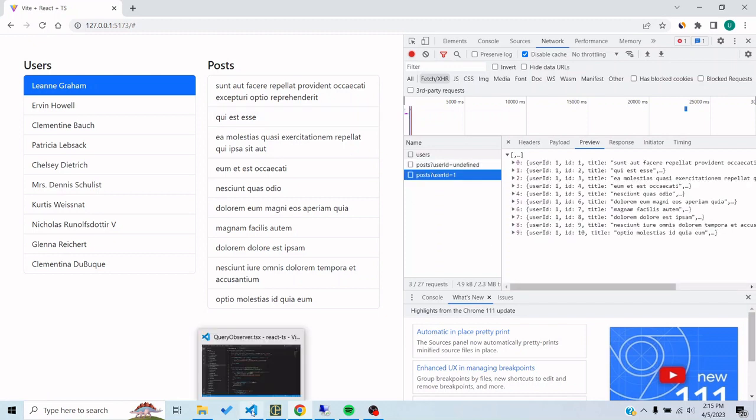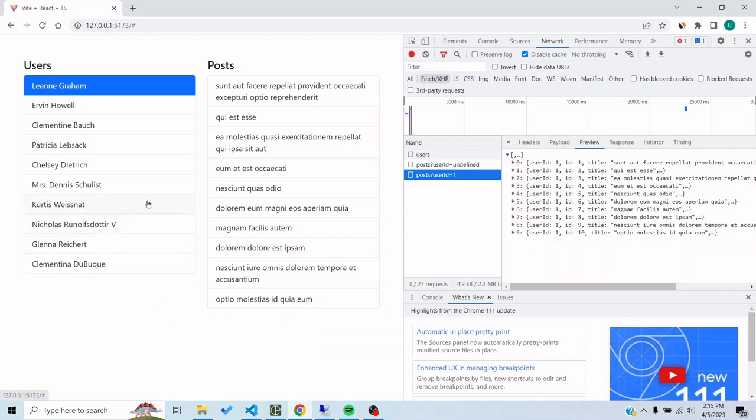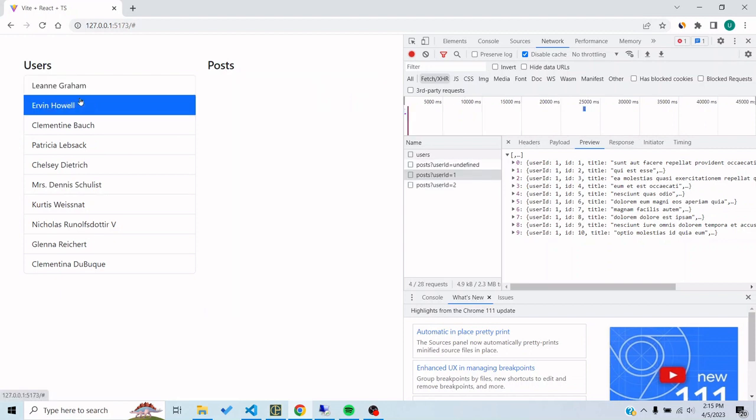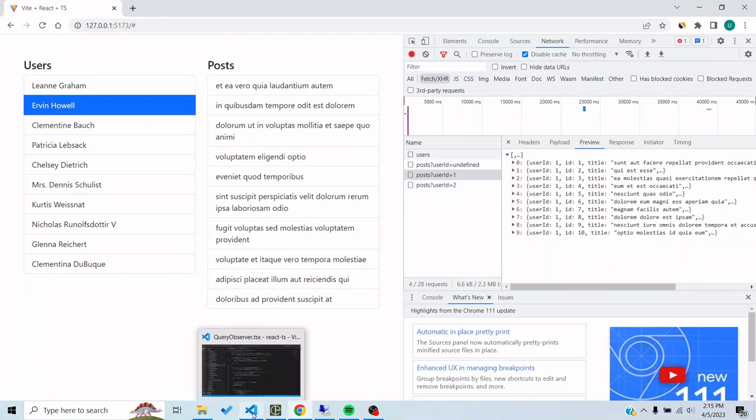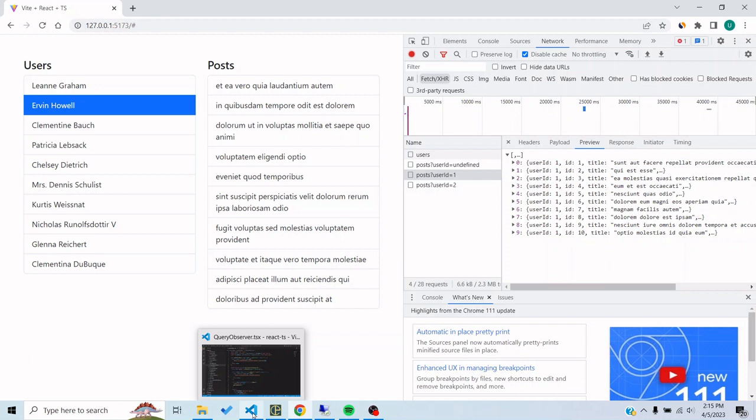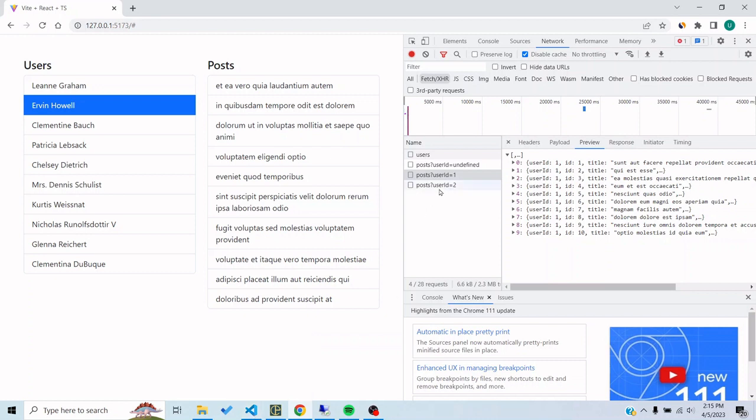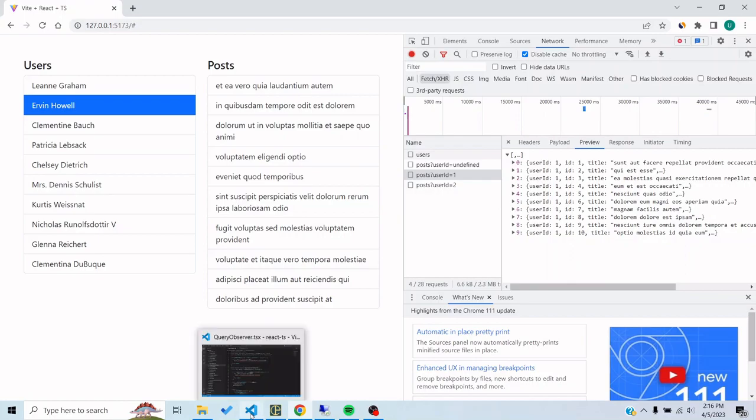Now I want to observe this query because this query has variable IDs. If I click on this then it's sending an ID of two. The goal of this video is to make a query observer which would observe this post query. It would trigger a function whenever this data changes.